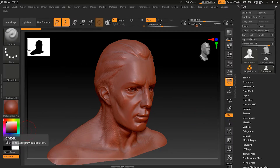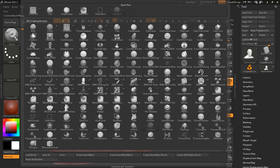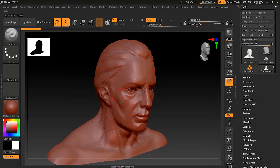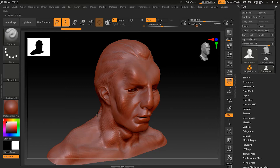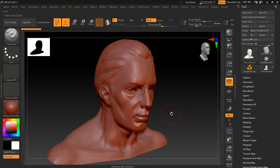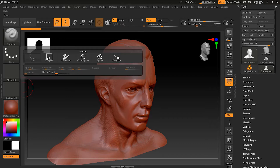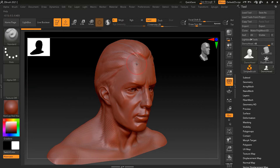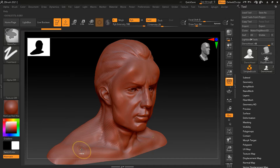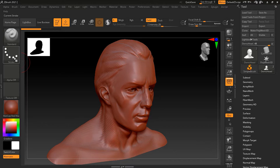Whenever you start with ZBrush, the default brush is the Standard brush, which performs normal sculpting. From the stroke options you can control how the brush affects your 3D model. The first stroke type is Dots — in Dots mode the brush draws small dots placed next to each other. When drawing slowly you can see individual dots; when drawing quickly they appear as one continuous stroke because they are so close together.